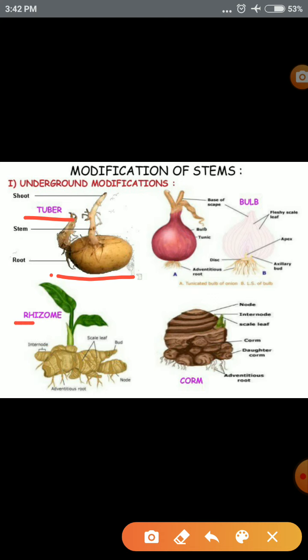The next underground modification is rhizome. The rhizome is thick and horizontal, present underground. It has nodes and internodes. Ginger is the best example of a rhizome. Then we have the bulb — onion is the basic example. The bulb has a highly reduced conical stem where numerous fleshy leaves are present.